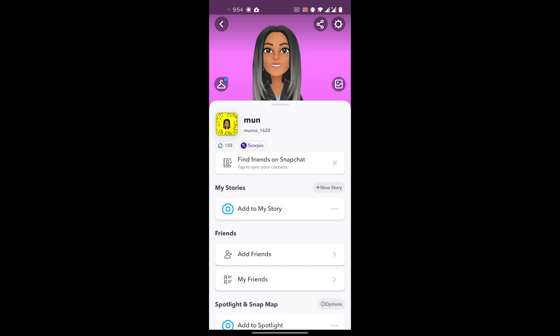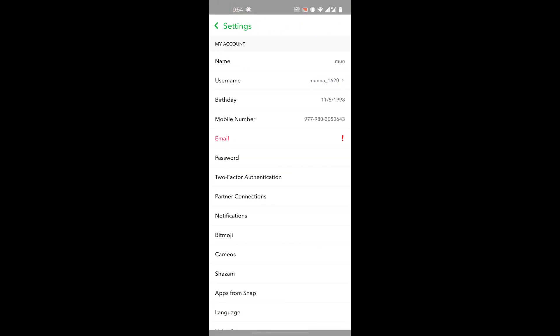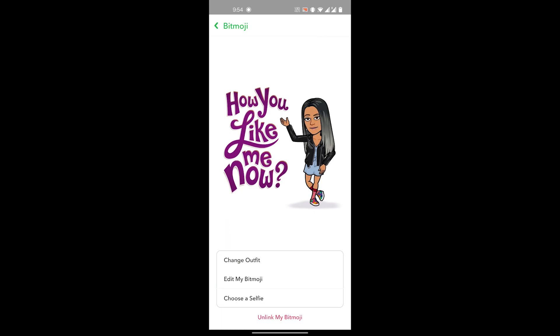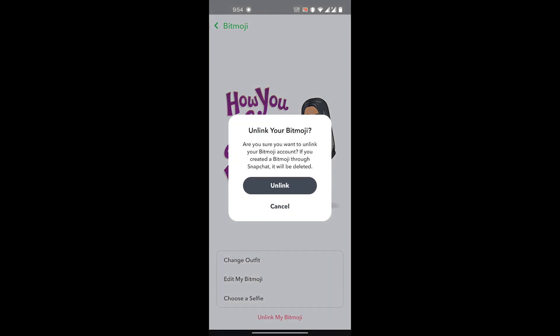Then you will go to your Settings. Here under Settings, under 'My Account,' you have the Bitmoji option. You'll click on the Bitmoji option — you can obviously edit your Bitmoji here as well — but what you'll do is click on 'Unlink My Bitmoji.'